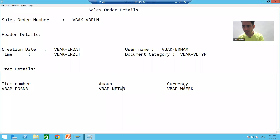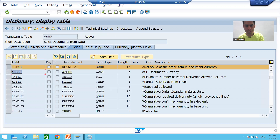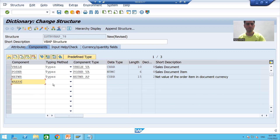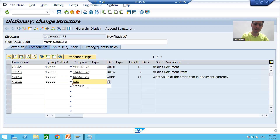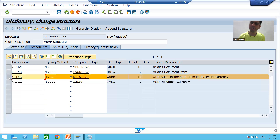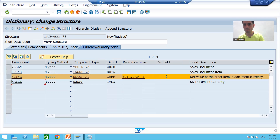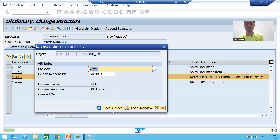Now we will add the currency field, which is WAERK. I'll pass the data element WAERK. We all know that quantity and amount always require a reference table and reference field, so I'll go to the currency/quantity field tabs. This is our reference table, and the reference column for the currency is WAERK. I'll check the syntax and activate the structure.